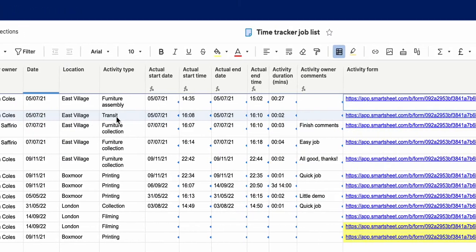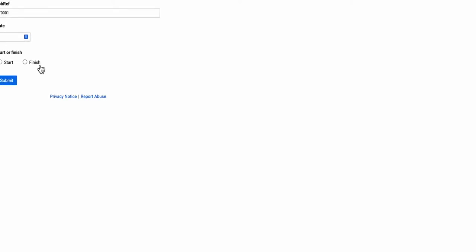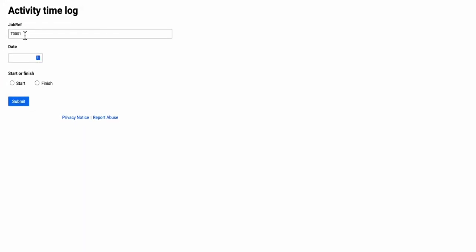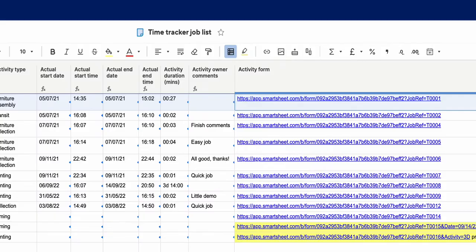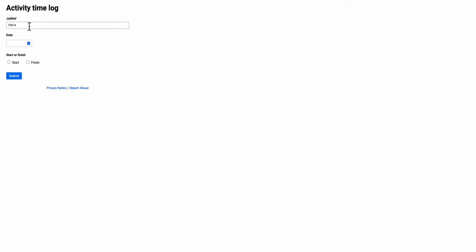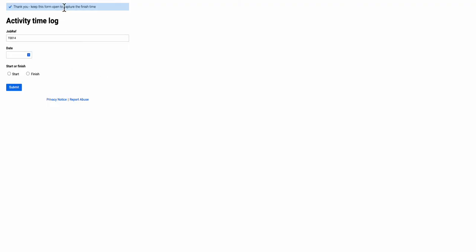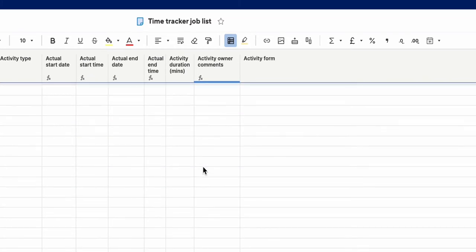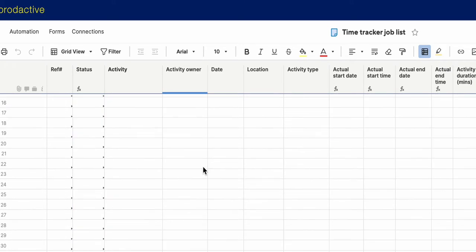So the formula reads something like: job ref equals T0001. When I click on that form link, it opens up the form and you can see it's pre-populated with '001' on that field. That's really useful because when I fill out this form it goes into the sheet — for example, T001 was recorded with a finished time. Let me give you a quick demonstration: the form is filled out, it's pre-populated, I say the job starts, I press Submit. It says keep it open to capture the finish time.